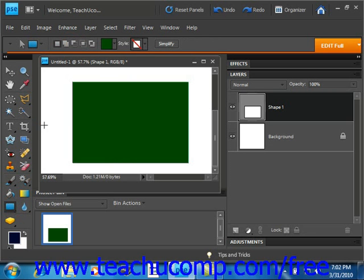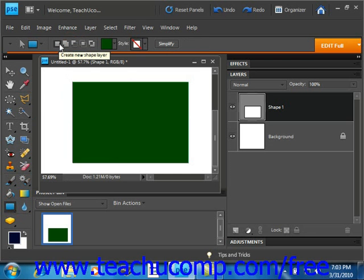Now, in the next section, you can choose what type of interaction you want your shape to have with the shape layer. There are several buttons here. Remember, you can hold your mouse pointer over these buttons and a screen tip will appear telling you what the name is for each of these.